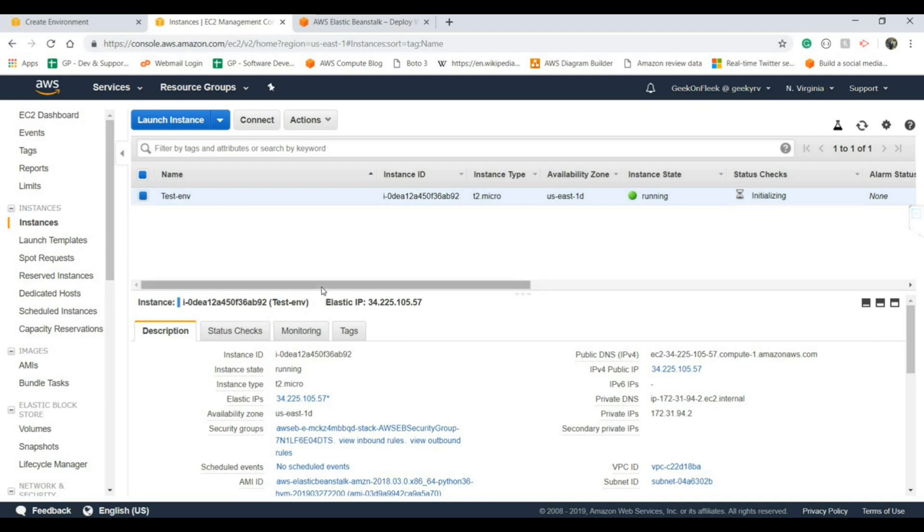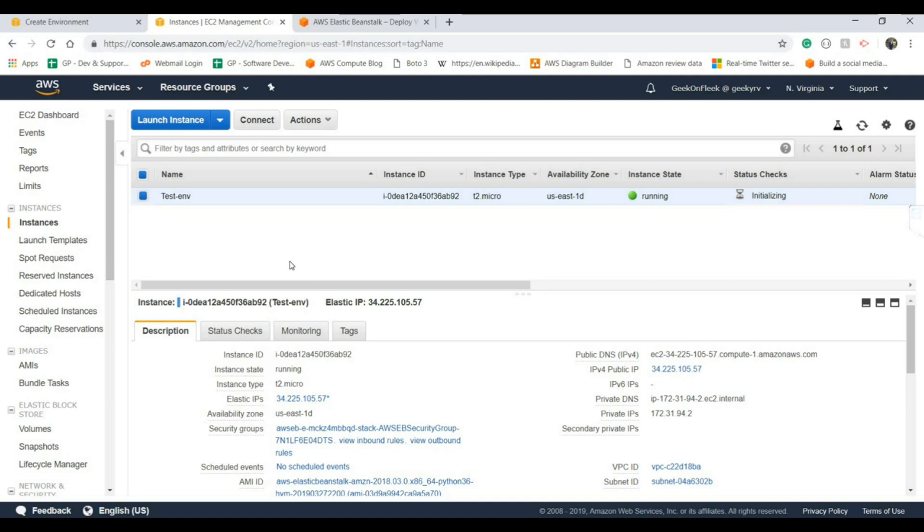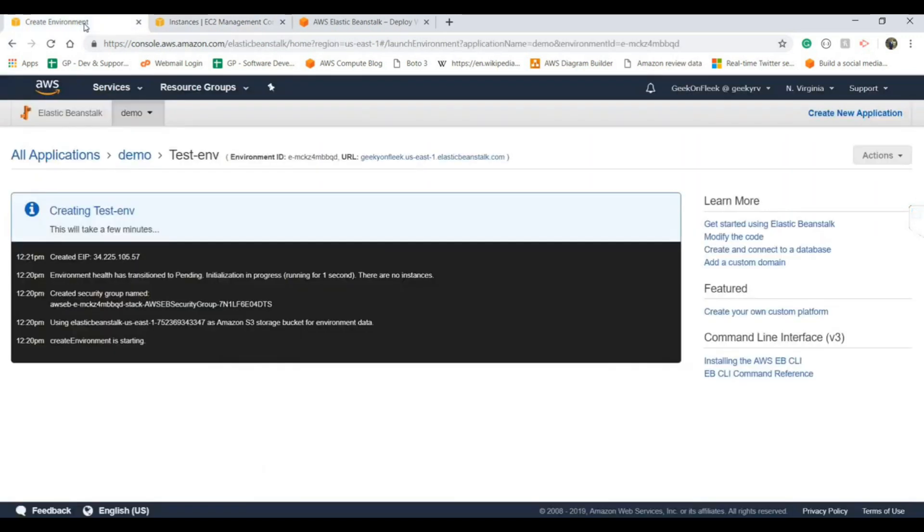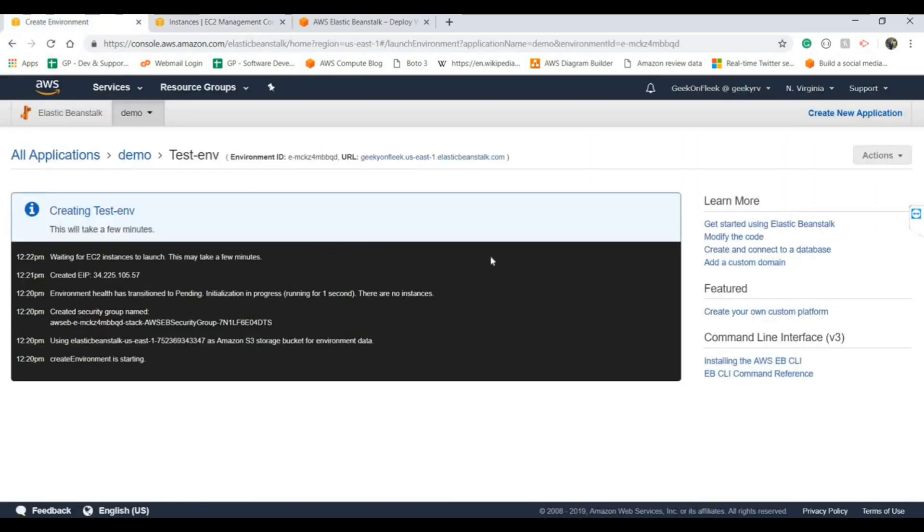You can see here I didn't launch any EC2 instance. This is coming directly from our Elastic Beanstalk. This is the automation process. Now if you delete the Elastic Beanstalk it will automatically delete the EC2 instance as well. Just give it a second. It's waiting for the instance to launch and it may take a few minutes.